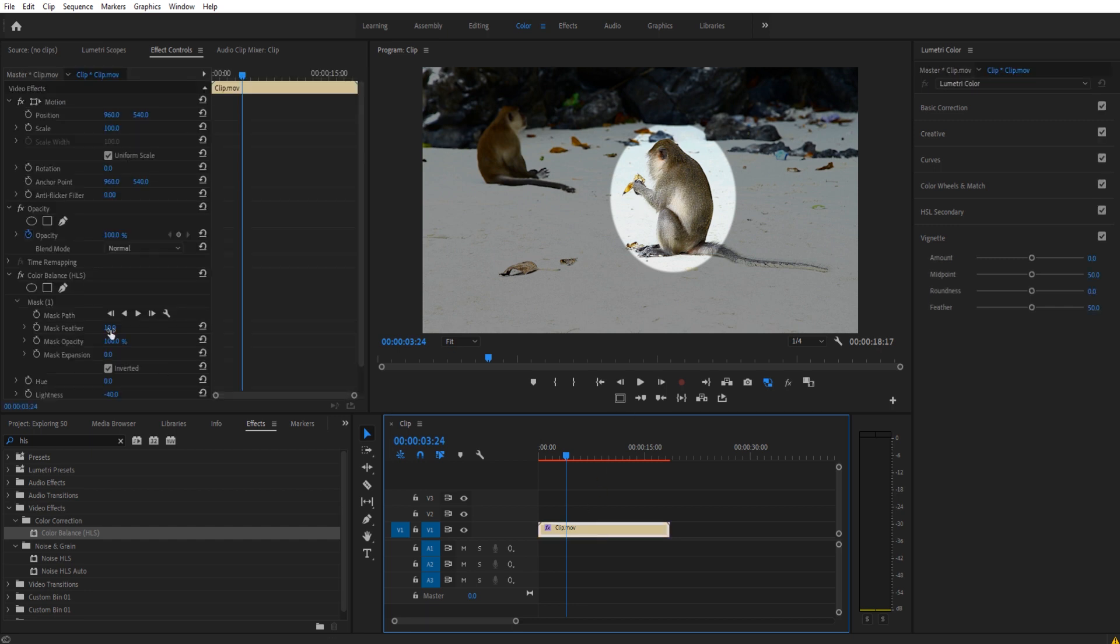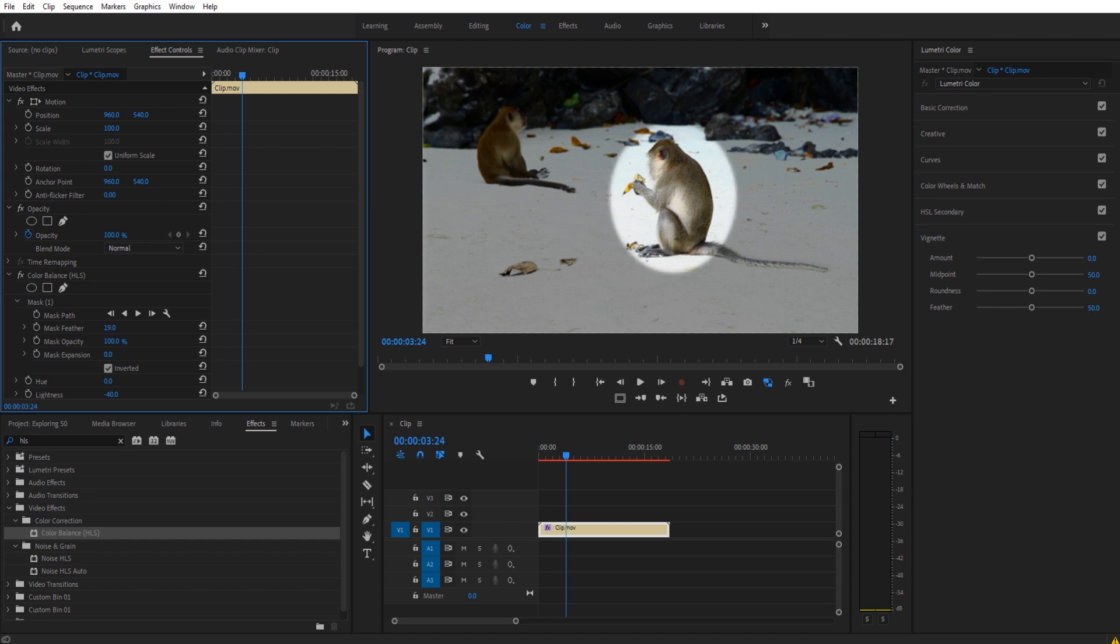We will then go to the mask feather and increase that by just a little bit, maybe about up to 20, and that will just soften the edges up a little bit more. And then now our audience is sort of focused on this bright area.